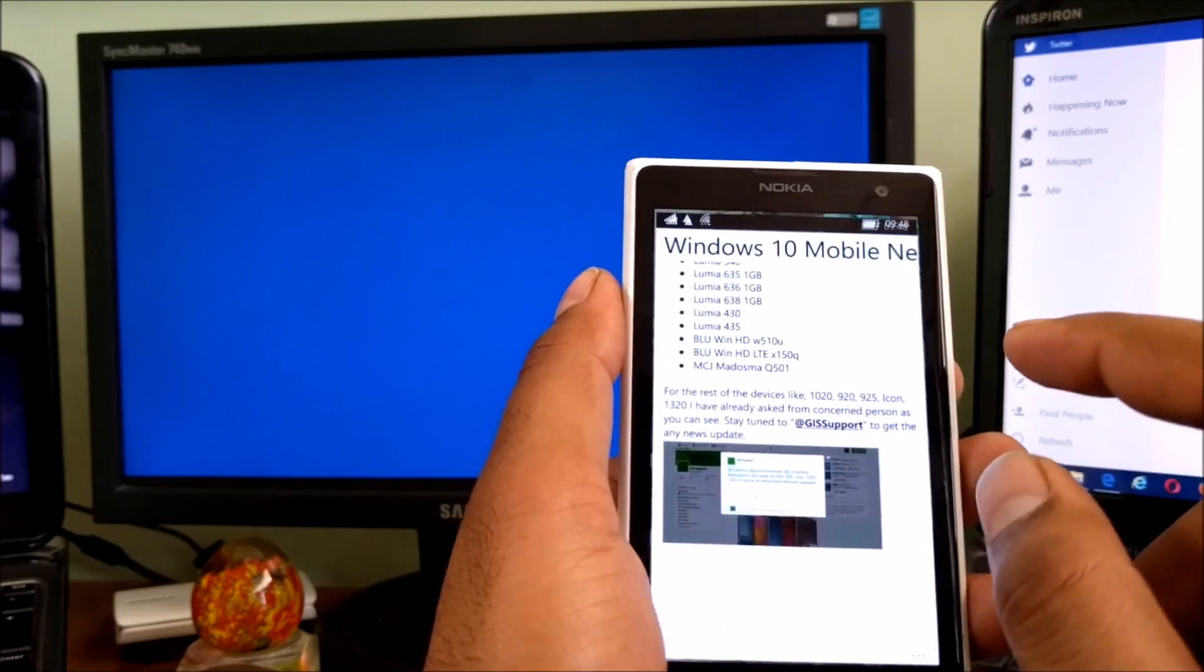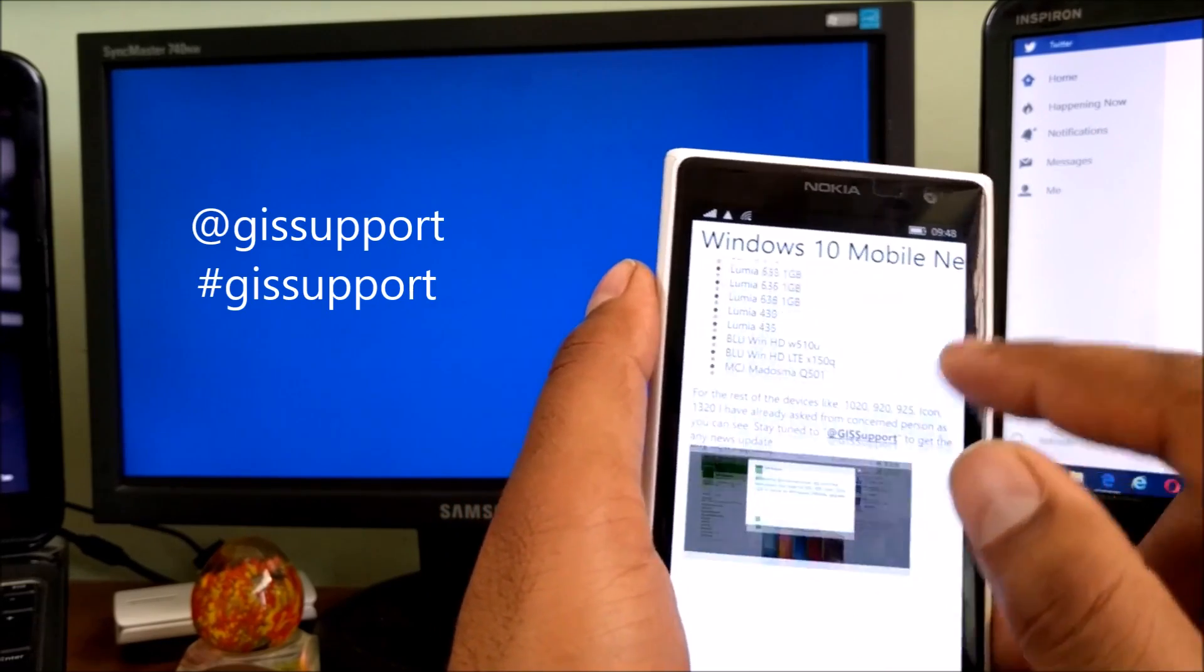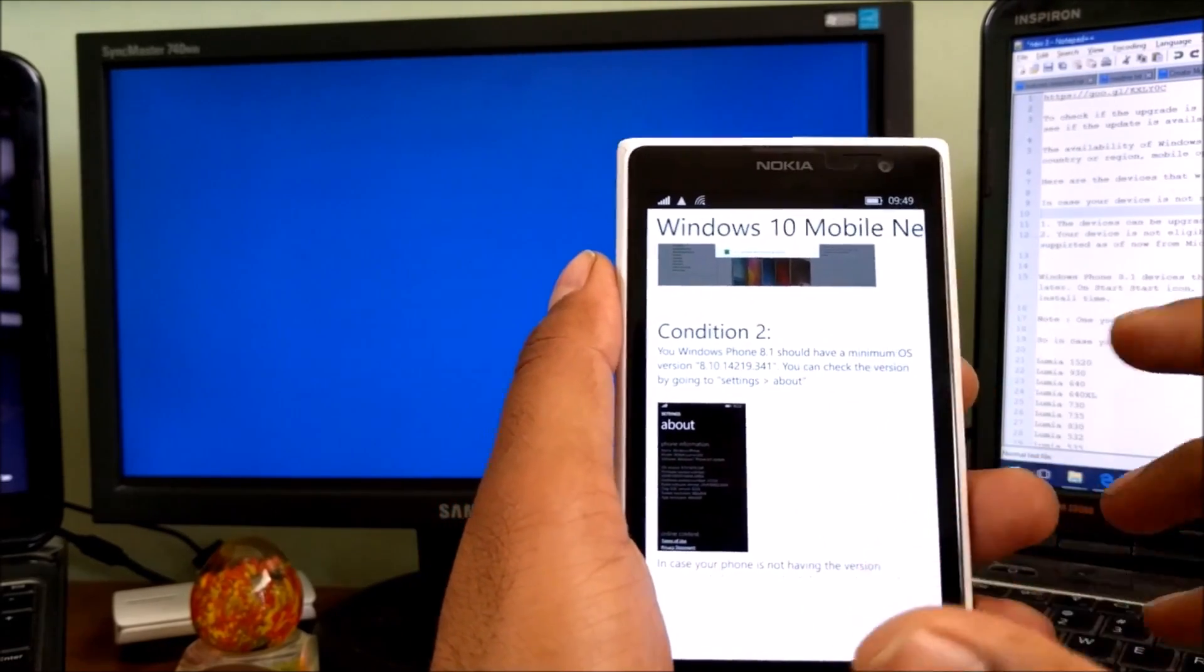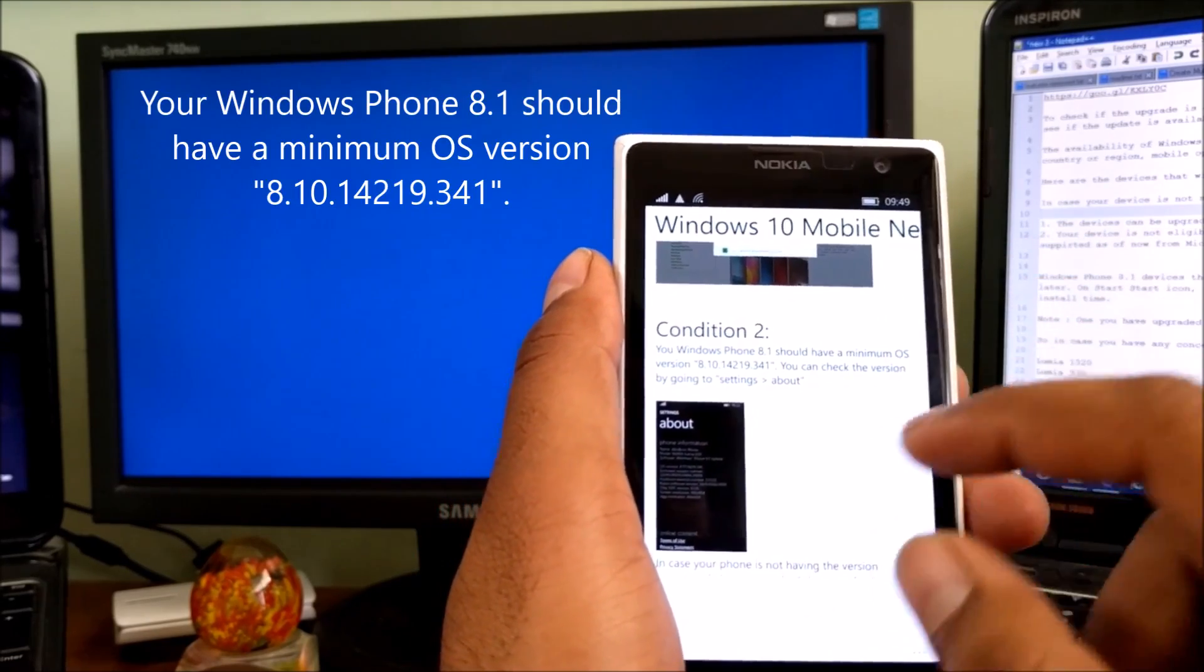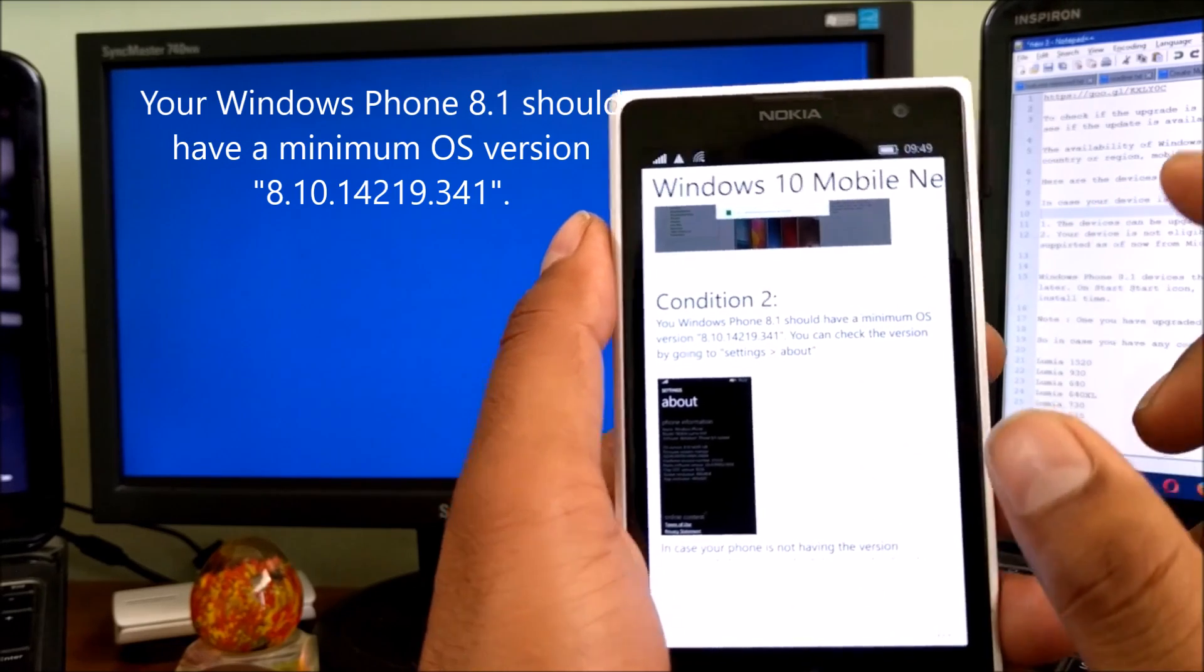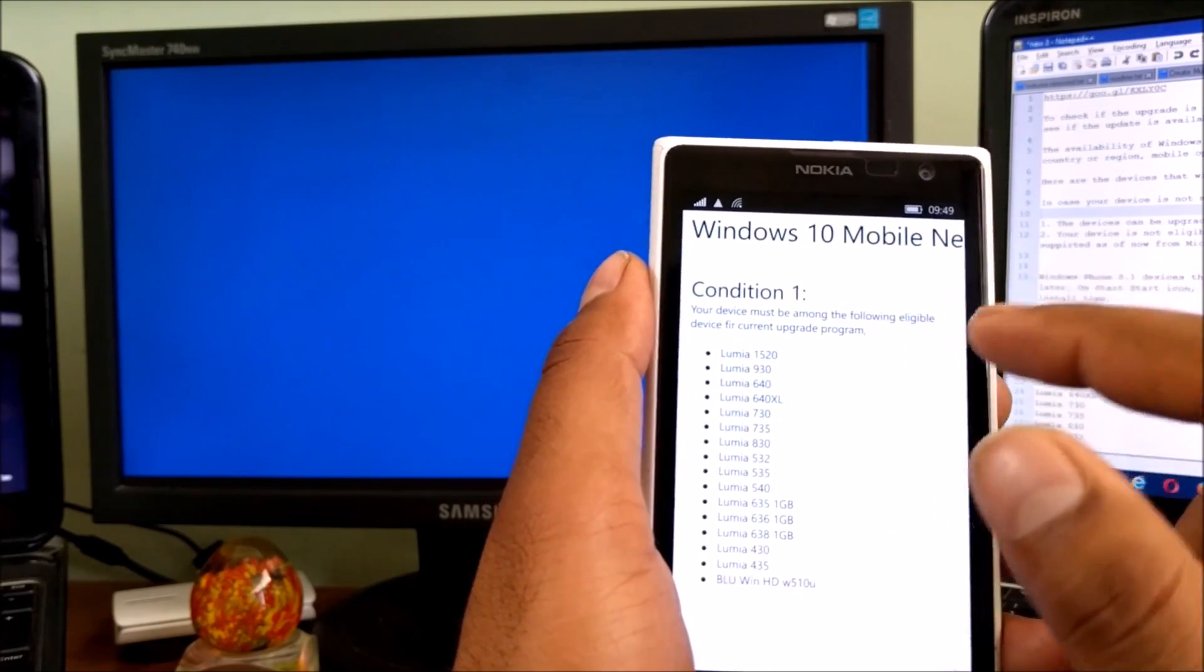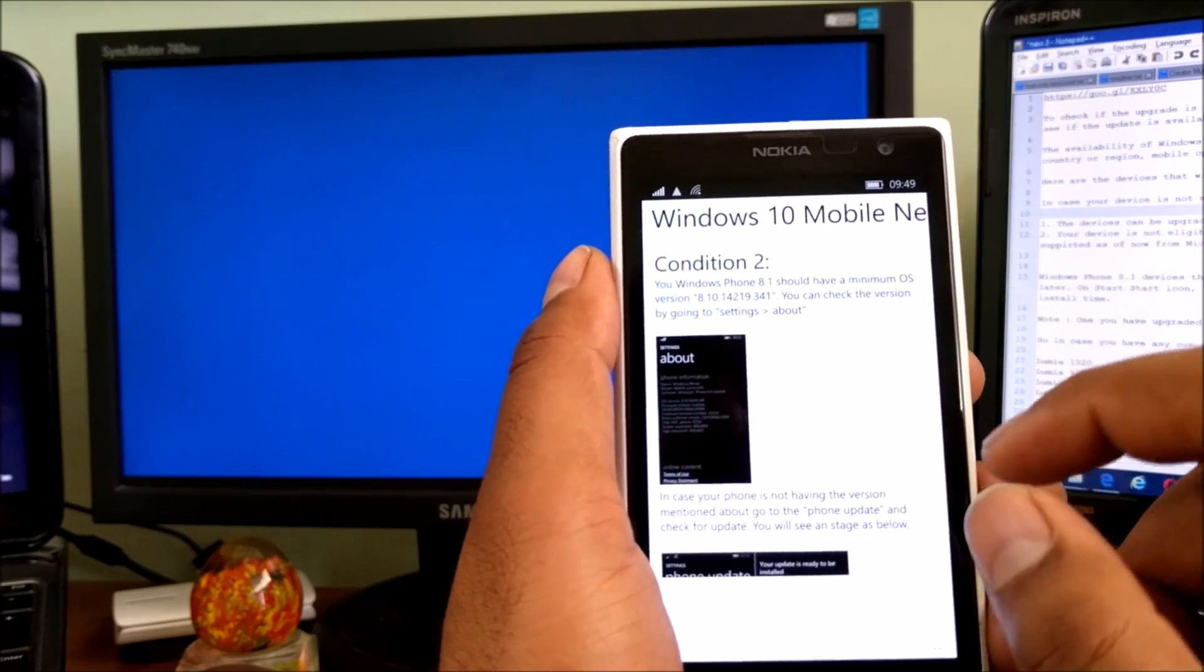Condition number two: If you have these devices, go to Windows Phone 8.1 settings and About. You need to check that the OS version should be 8.10.14219.351 - that's Update 1 GDR1. All the phones above, mostly like 640 XL, they released with Update 2 so they don't need to worry.